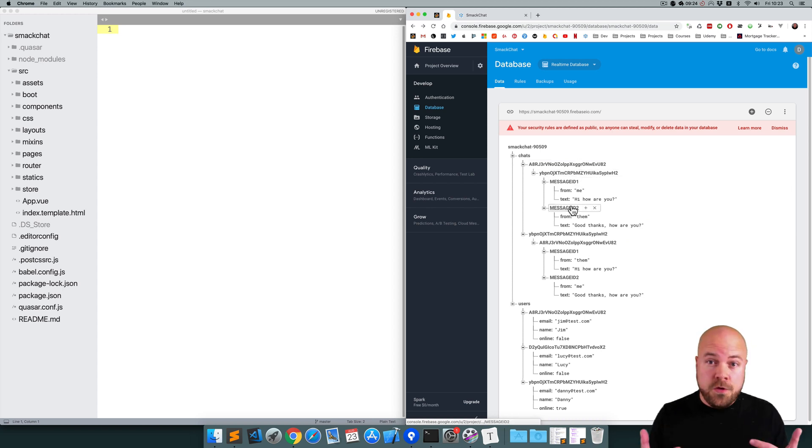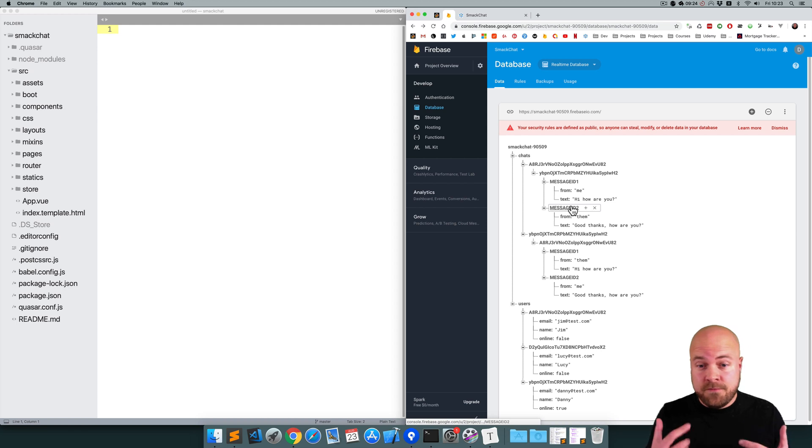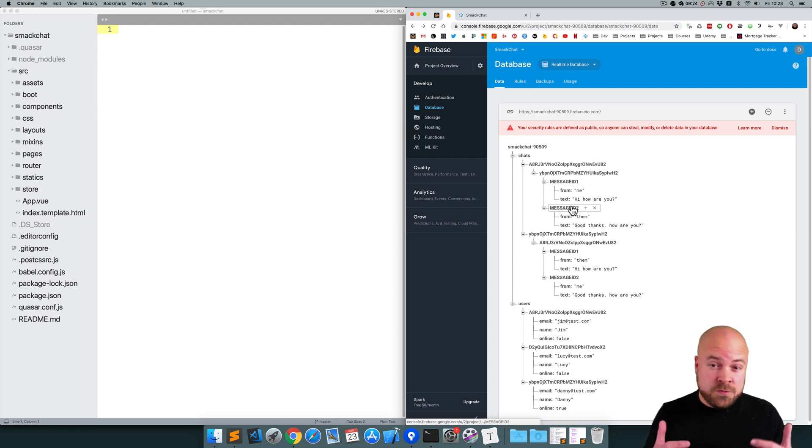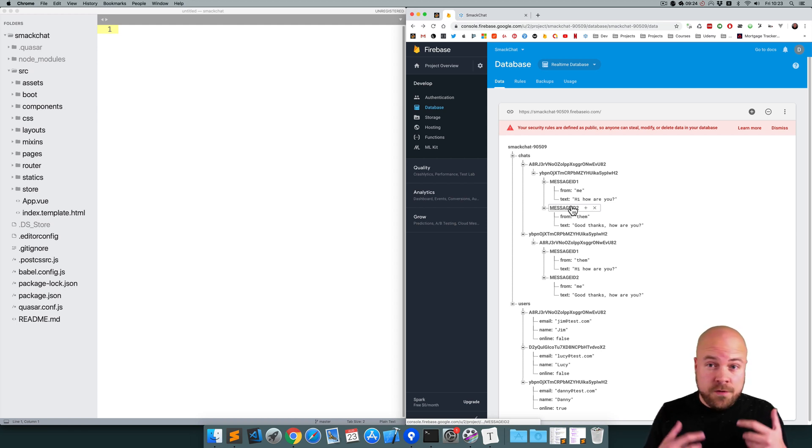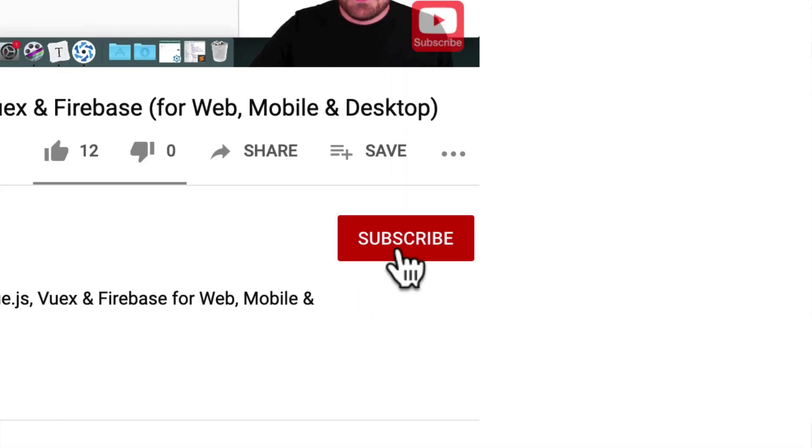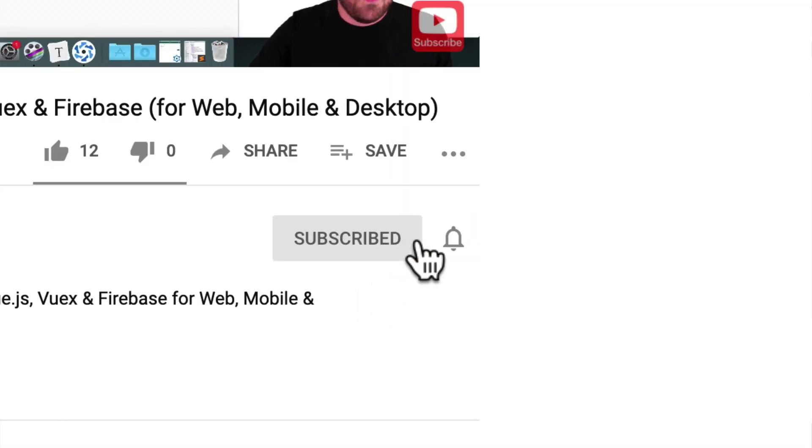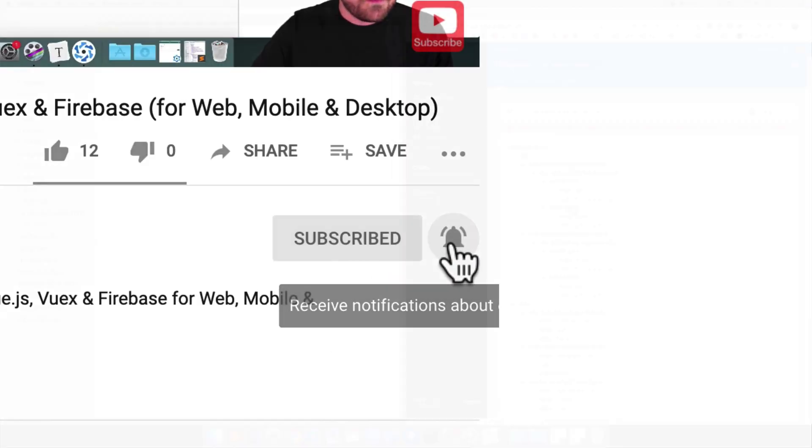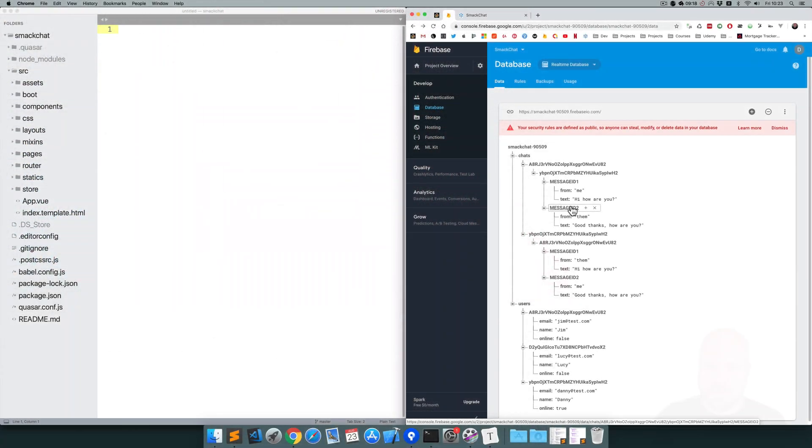If you're new here, my name's Danny, I'm an indie app developer, and if you want to learn how to create cross-platform apps for iOS, Android, Mac, and Windows from a single codebase, click subscribe and click the bell so you don't miss anything.